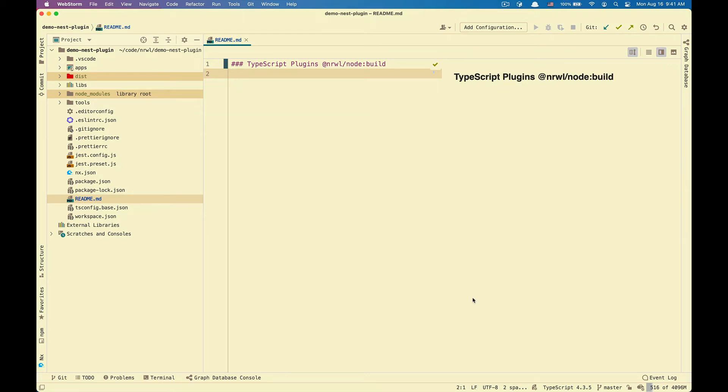Hi, this is a demo for a new feature of TypeScript plugins for normal node build executor.